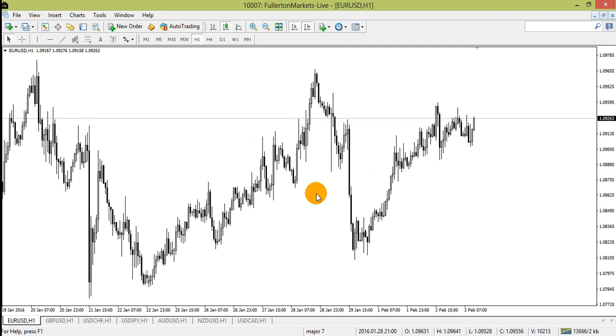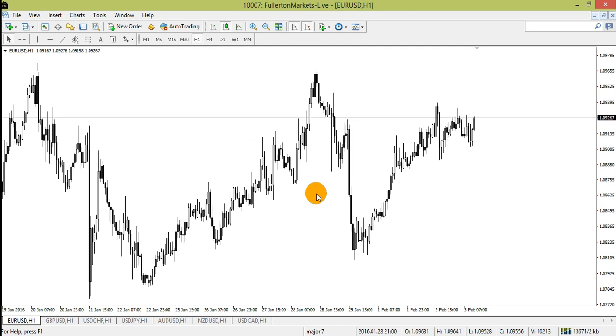Take note: the profile function has an autosave feature that will save all changes when you switch between profiles or exit MT4.